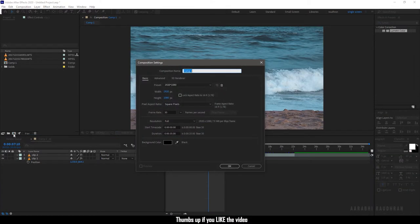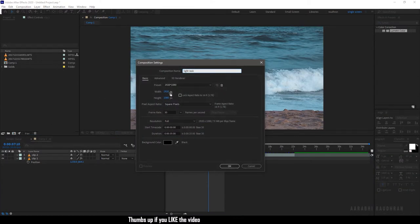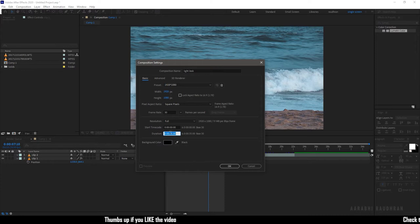For the light leak, I'm going to create a composition with the same size as the clips. I'm calling it light leak and setting the duration to 5 seconds.